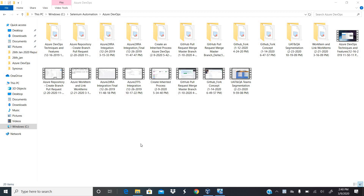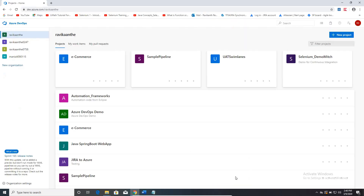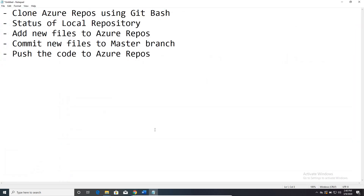Hi everyone, this is Ravi again. Welcome back to my 14th video session on Azure DevOps. In most of my videos I'm concentrating on every feature of Azure DevOps and also covering topics related to continuous integration. As part of this particular session, I'll be covering how we can clone Azure repositories using Git Bash.